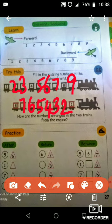How are the numbers arranged in 2 trains from the engine? The first one is forward order. The second one is backward. Thank you, my dear students.